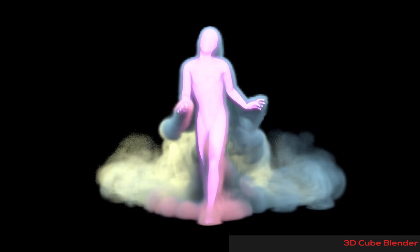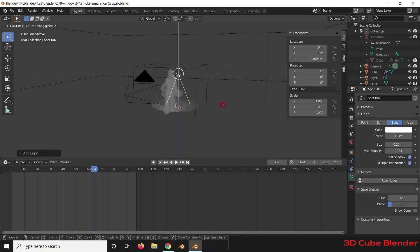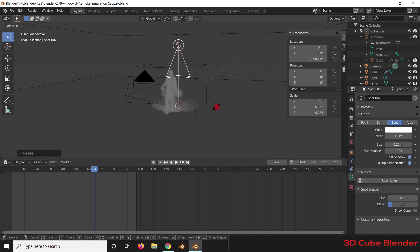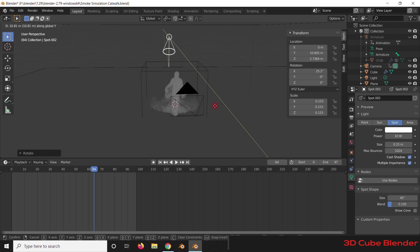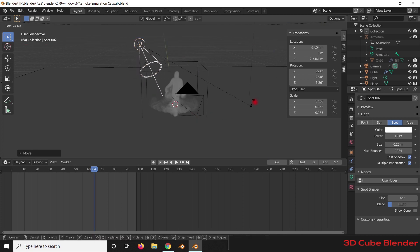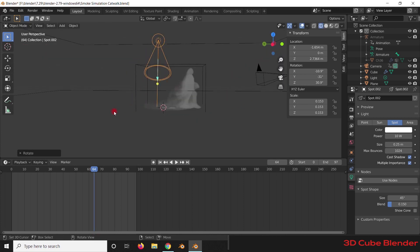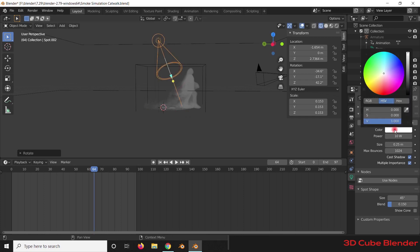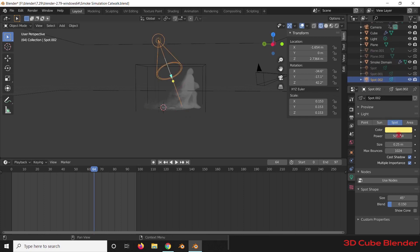In the final render I added some more light which gives the simulation a yellowish color from the back. I will add a Spotlight, scale it down, grab it to the Z axis, rotate it, and place it at the back of the simulation. I'll give it a yellowish color and a power of 5000 watts.